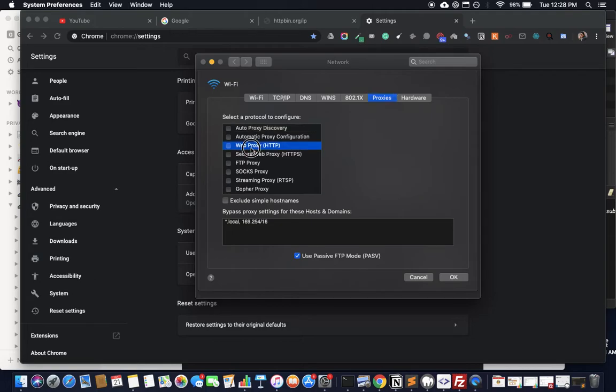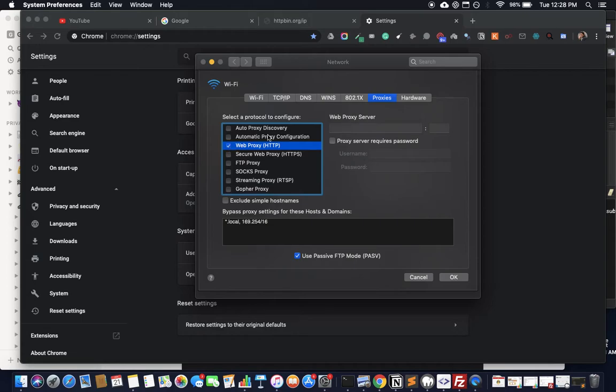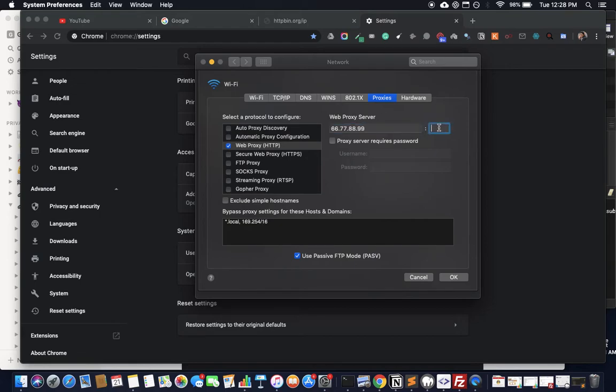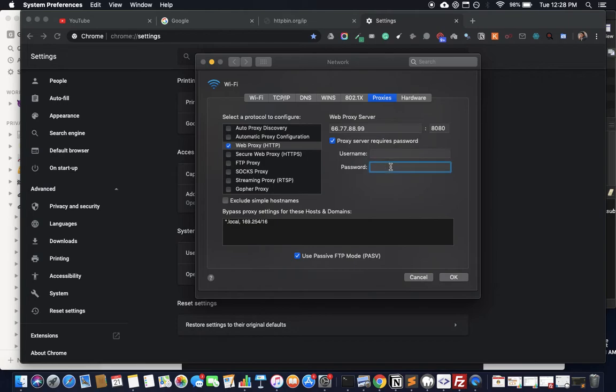What you're looking for is the Web HTTP Proxy. Check this and put the IP address here—it could be 66.77.88.99—and typically whatever the port is, like 8080 or something. If it requires a password, you need to put your username and password that you've been given. You also want to do the same for Secure Web Proxy.